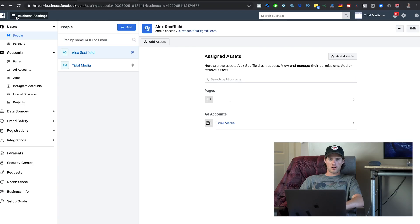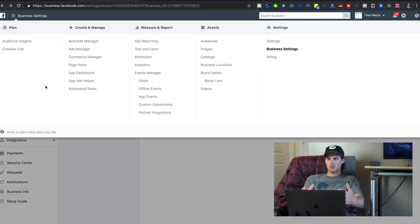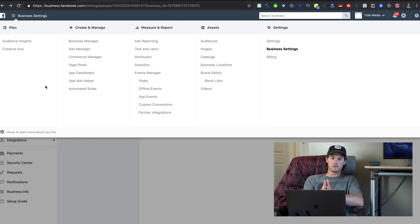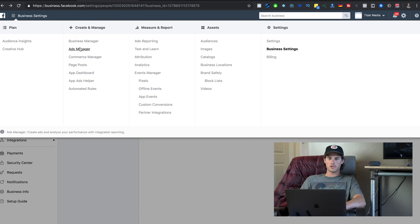Up here, this hamburger icon — if you click that, you get a huge dropdown menu where you can access all the different features inside of Business Manager. Since we're doing all this to run ads, you get to the Ads Manager by clicking right here on Ads Manager.